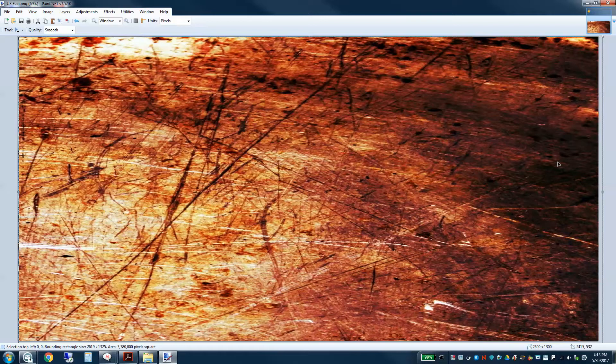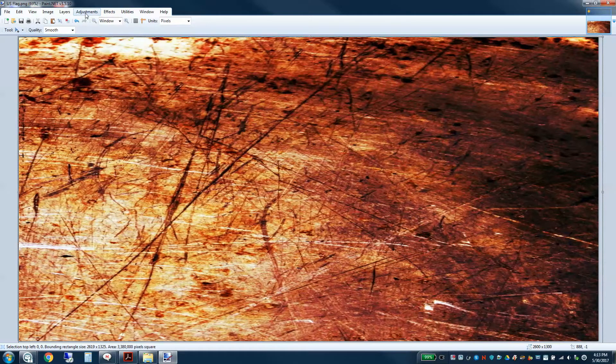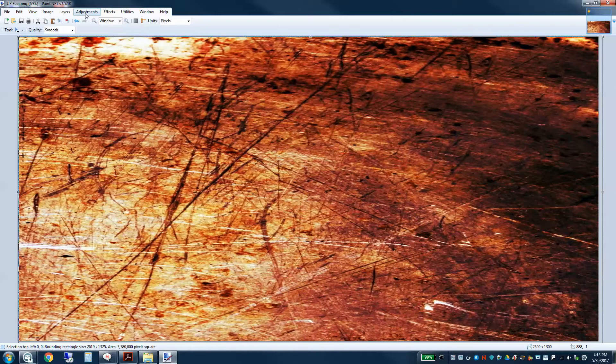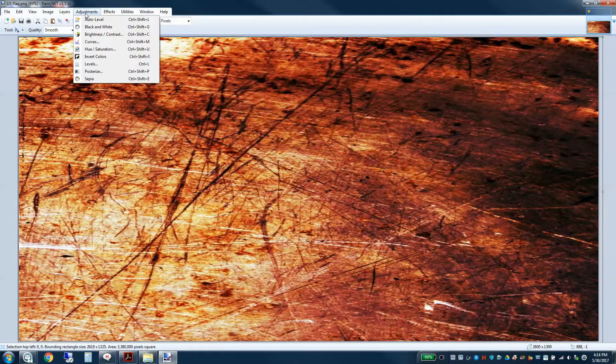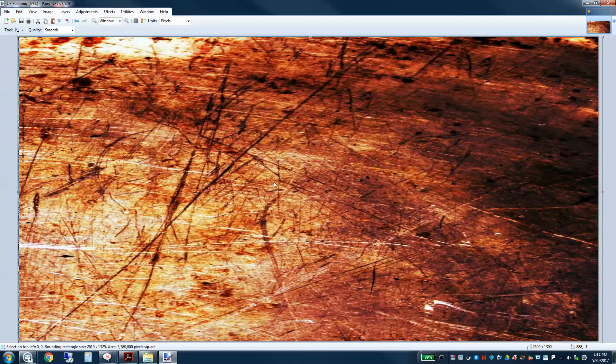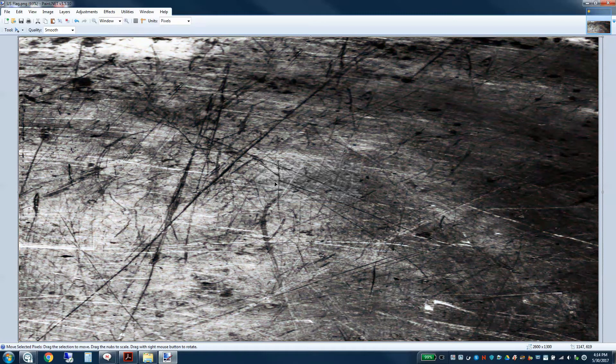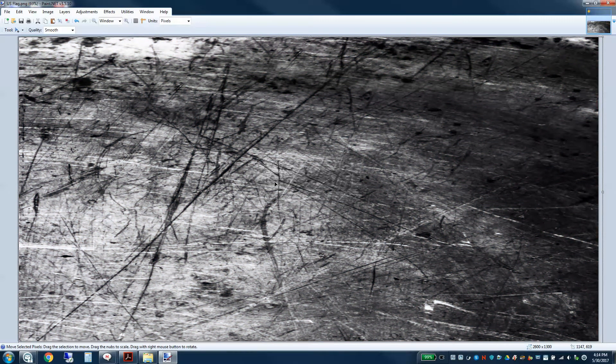Now the next step is going to be to go over here to adjustments. What this is going to do is make some adjustments to that layer that you just added. So we're going to change that top layer with the rust to all black and white. So poof. Now it's grayscale, which is great.